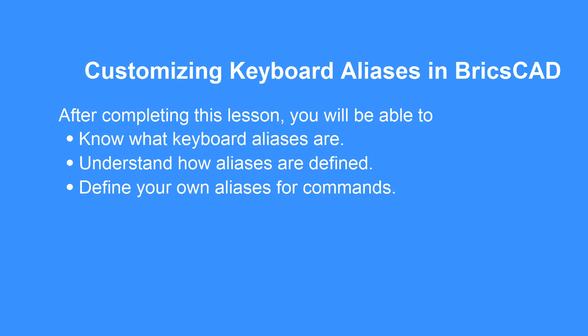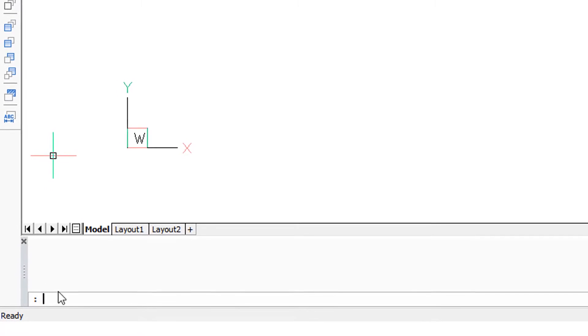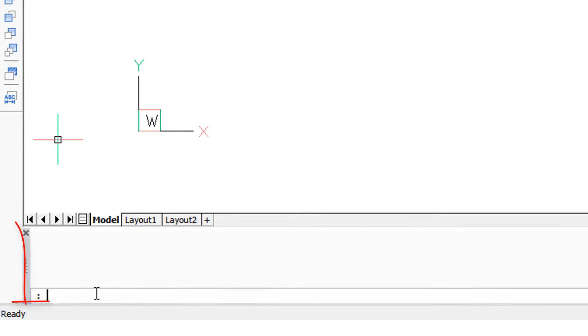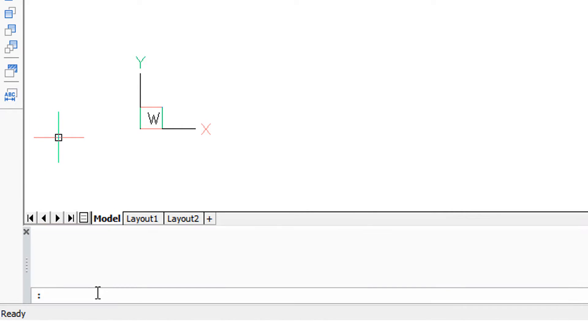Ever since the beginning of CAD, the command line was the primary way you told the CAD software what you wanted to do. The command line continues to this day, typically at the bottom of the screen. Over the last few years, BricsCAD has made it easier to enter commands by letting you enter abbreviated commands.